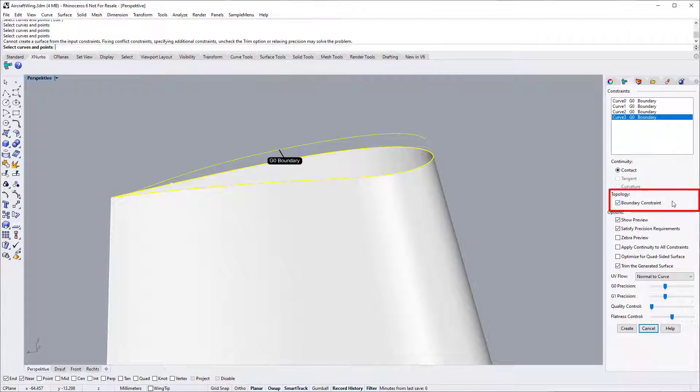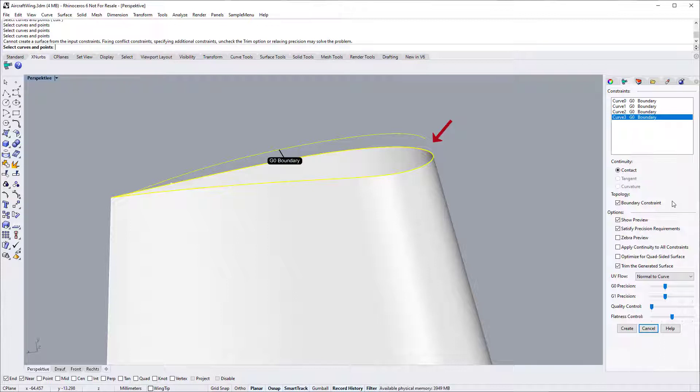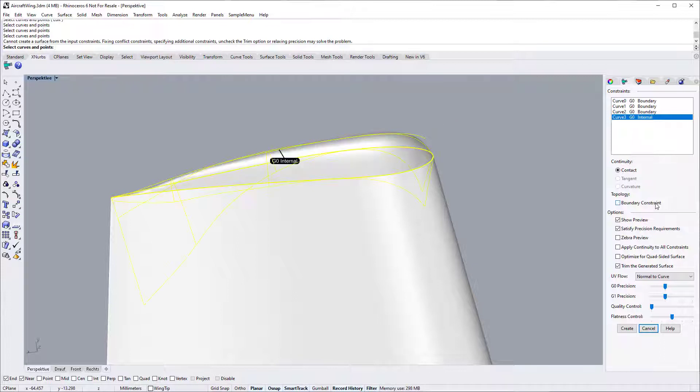Here, you may also notice there are noticeable gaps between the boundary and internal constraints. This avoids conflicting constraints as it may be difficult to draw a 3D curve that is G2 with the existing surface. Leaving a gap will enable XNURBS to figure out the best G2 solution from your input. Now let's switch off the boundary option for this internal curve.